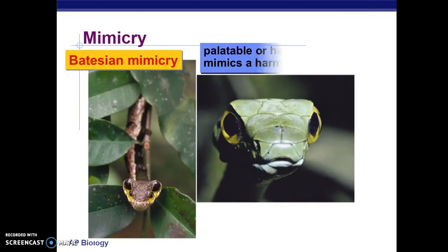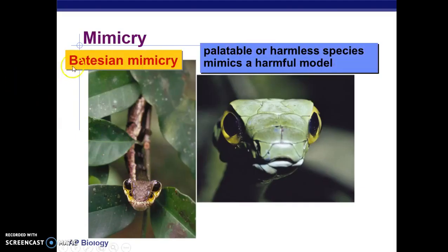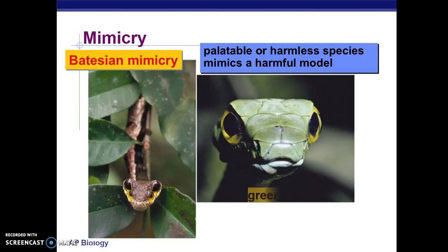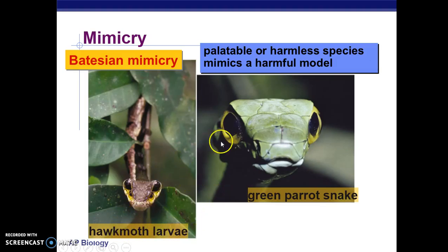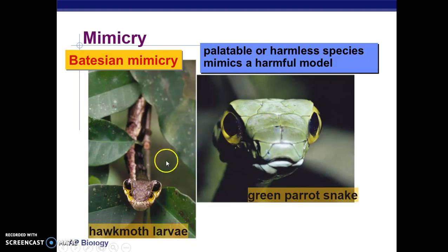Last, we'll look at an example of mimicry. There's a type called Batesian mimicry, where an organism that is not harmful mimics a harmful species so that the predator avoids it. Here we have a green parrot snake, which is dangerous and poisonous, and a hawk moth larva, which is eaten by birds. The hawk moth larva mimics the green parrot snake, appearing dangerous to birds so they avoid trying to eat it.